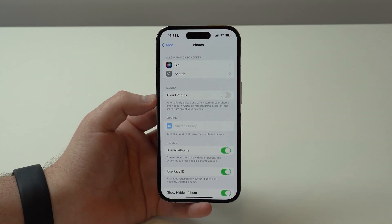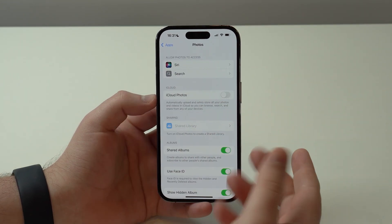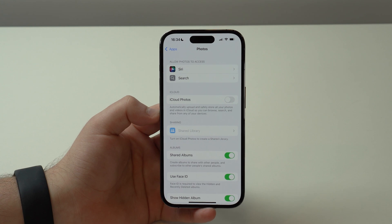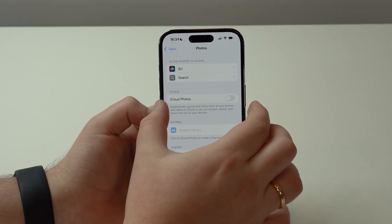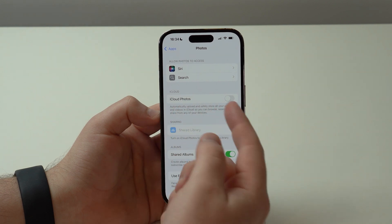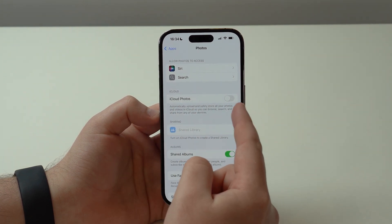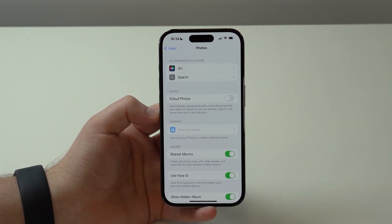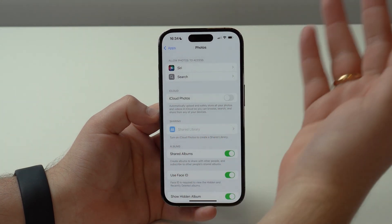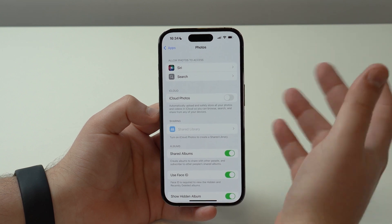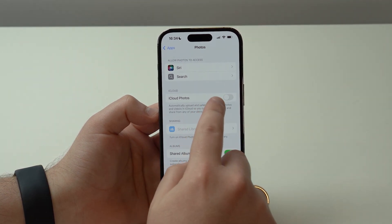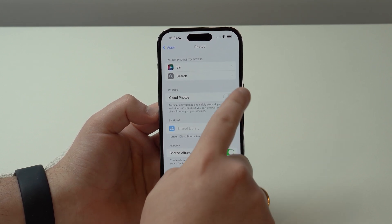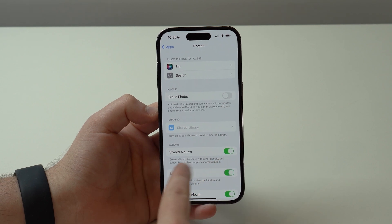After uploading all of your photos and videos to iCloud via Shared Albums, you'll be able to delete them from your iPhone and free up a ton of storage. The first thing you need to do is disable iCloud Photos if you have it on, because iCloud Photos does count against your iCloud storage. Disable iCloud Photos, then enable Shared Albums.